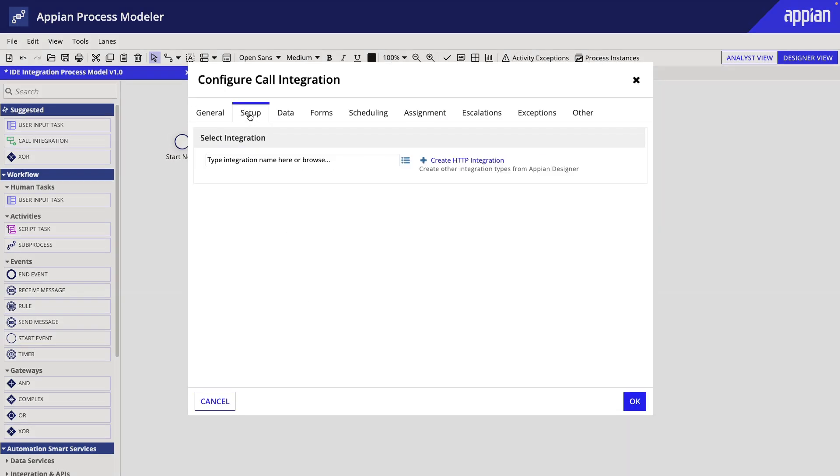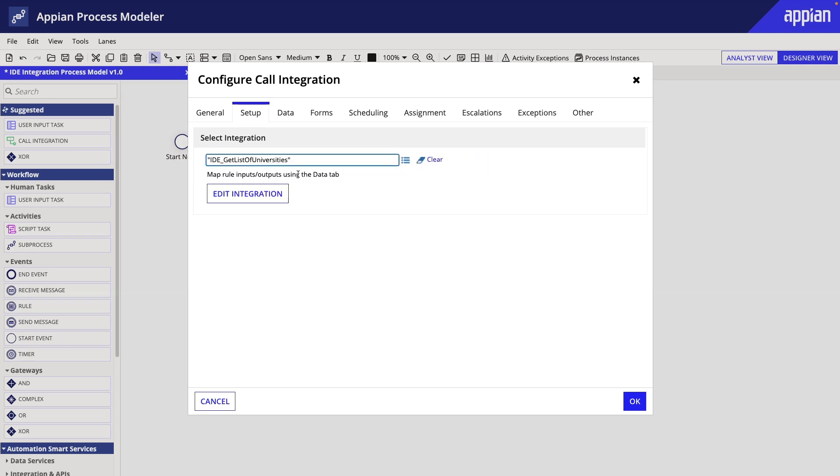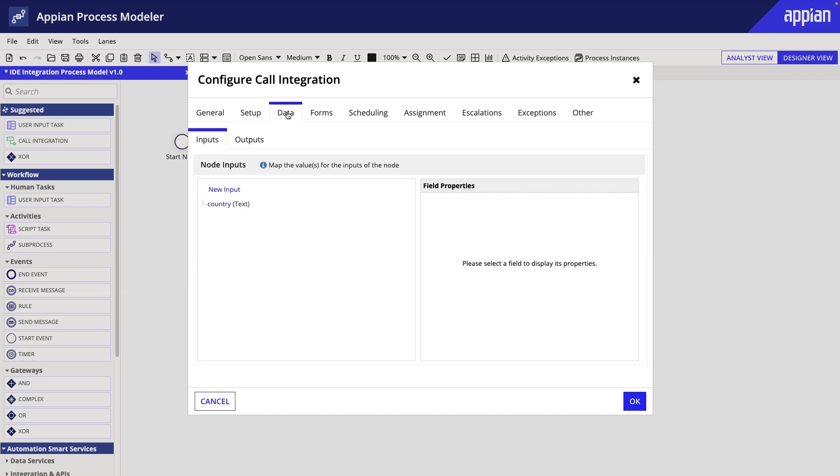Here we can add the integration that we want to call. Simply start typing and it will autofill with suggestions. Once the integration is selected, we will go to the Data tab to do further configurations.